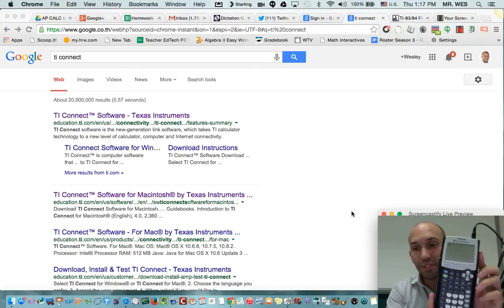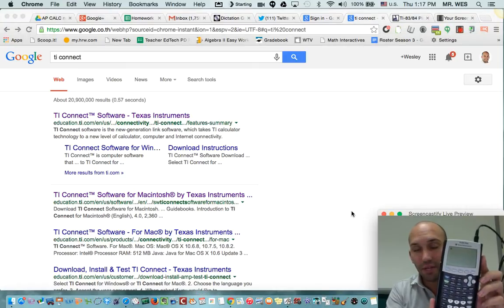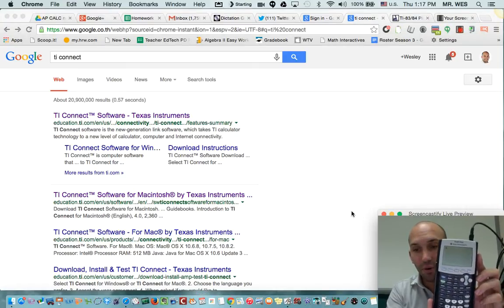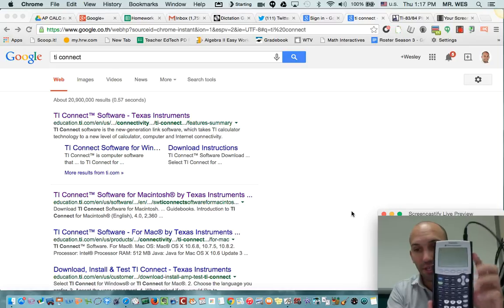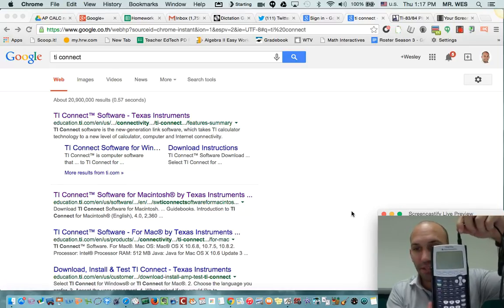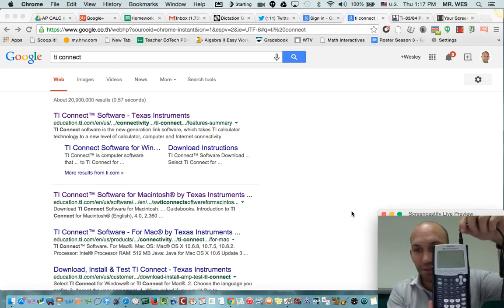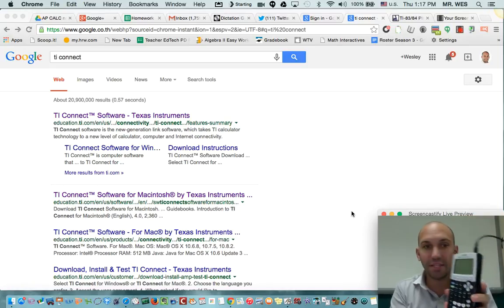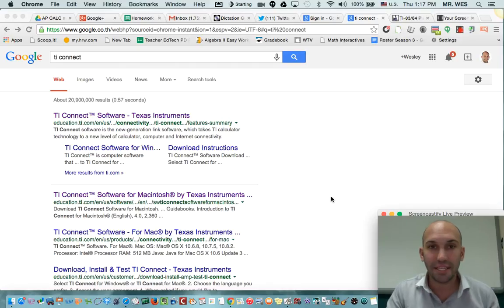Hello. We are going to download a program for our calculators. I've already connected my calculator to my computer, but what I need to do is, on my computer, download TI Connect.